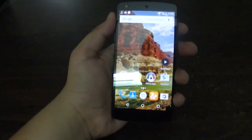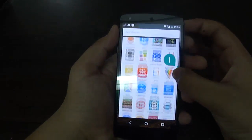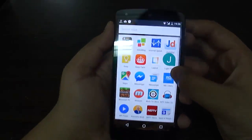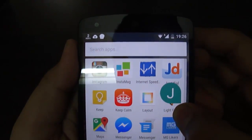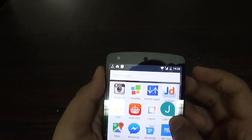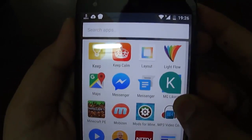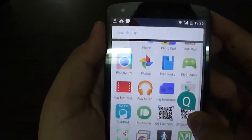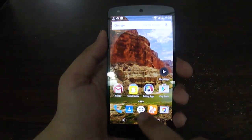There is one more change in the app menu section — it now has vertical scrolling. One thing you can see is if you go to a particular letter, for example 'J', the first tab matching that letter shows up as a pop-up. Similarly, 'L' for Layout, and other alphabetical jumps work the same way.